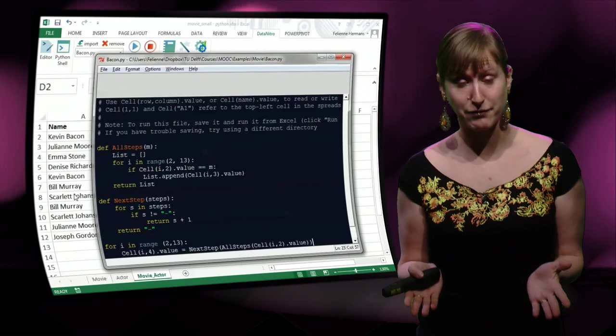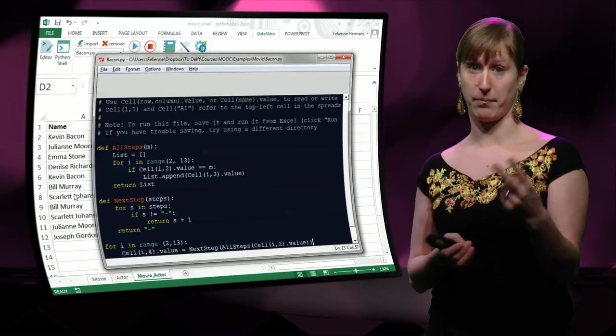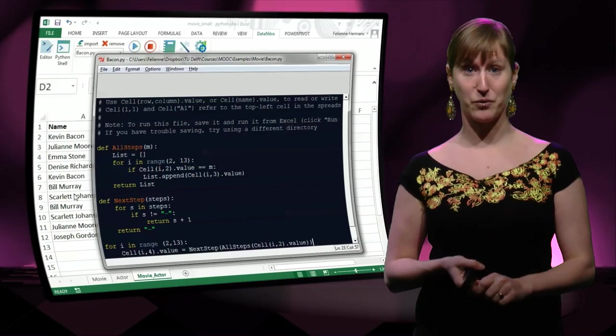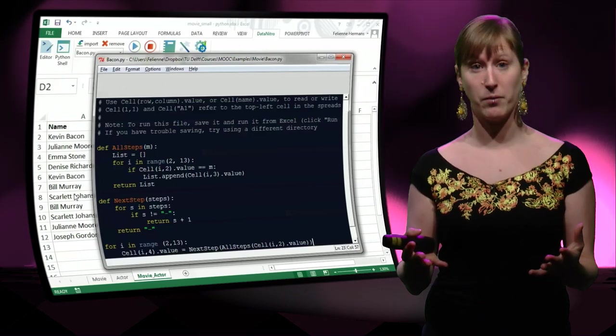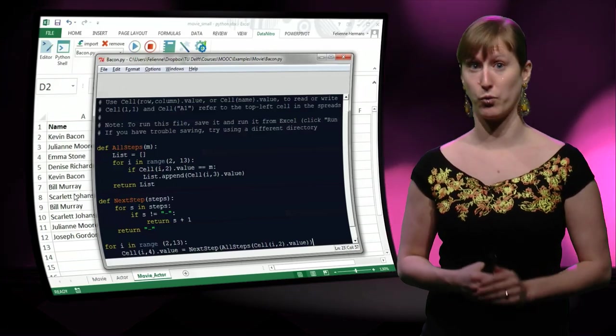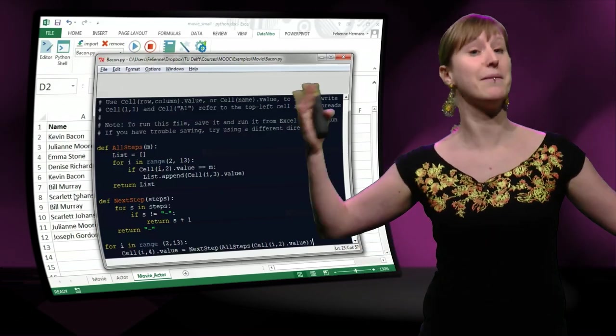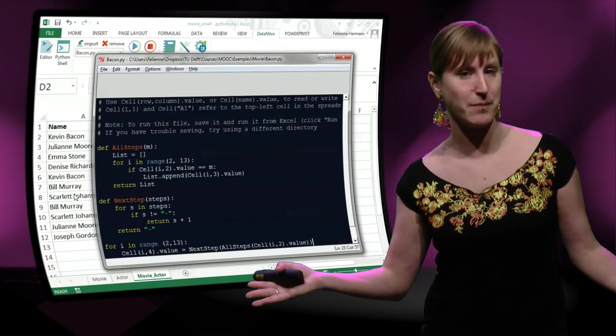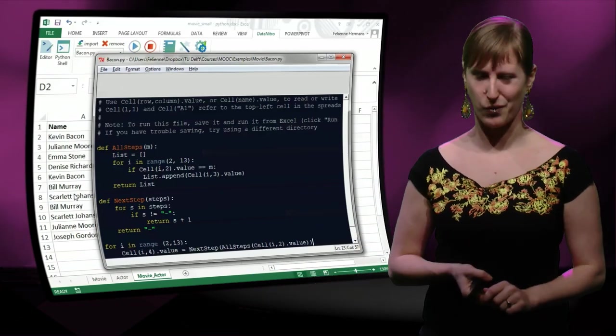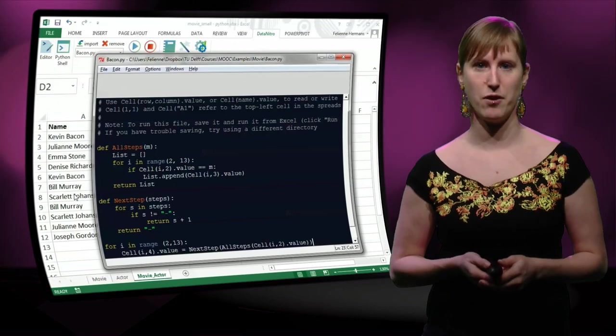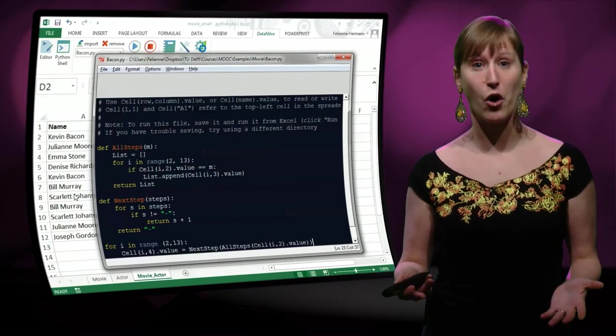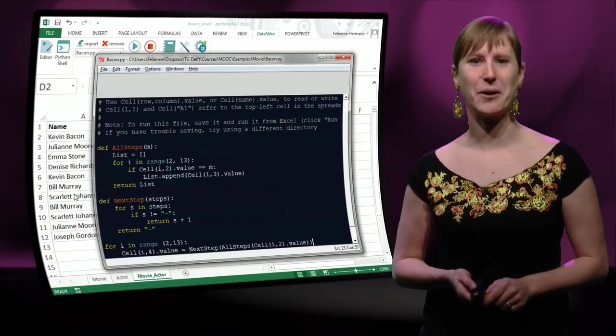And you see me in this video, I only did the second step. So your challenge for the rest of the week is to extend this Python program so that it doesn't just work for two steps, but it works for an unlimited number of steps, or let's say at least until 12, because that's the highest bacon number there is. So good luck with that homework, and see you next week!